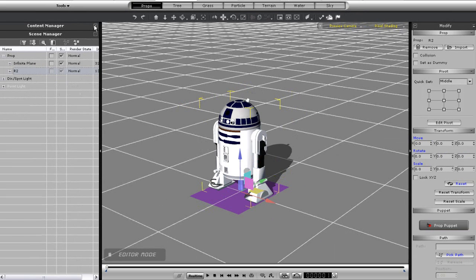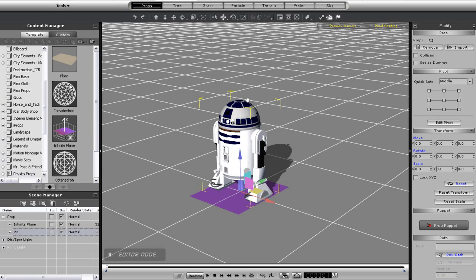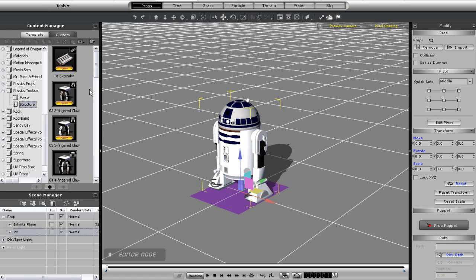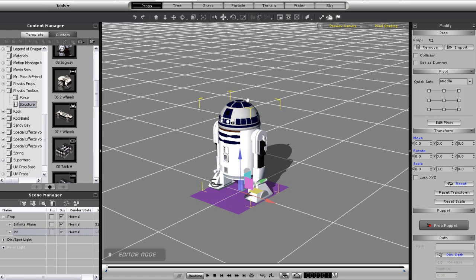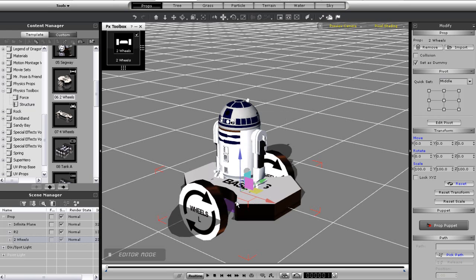What I'm going to do first is import in my method of locomotion, the two wheel L2 structure. I'm using this because it really mimics the way that R2 moves, as you'll see later.